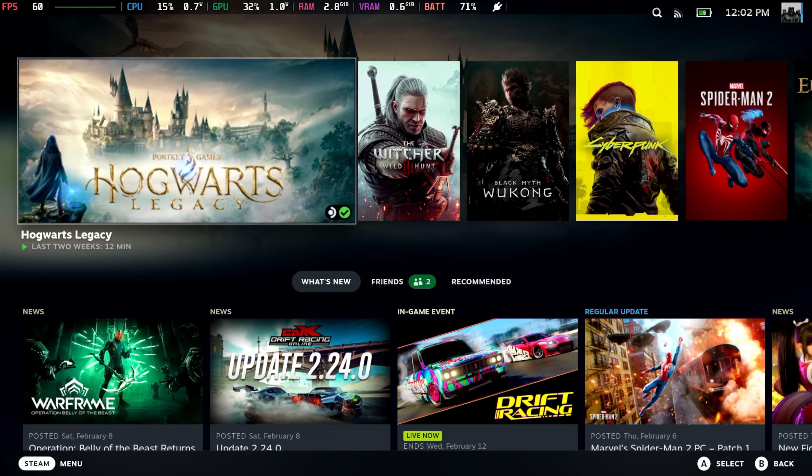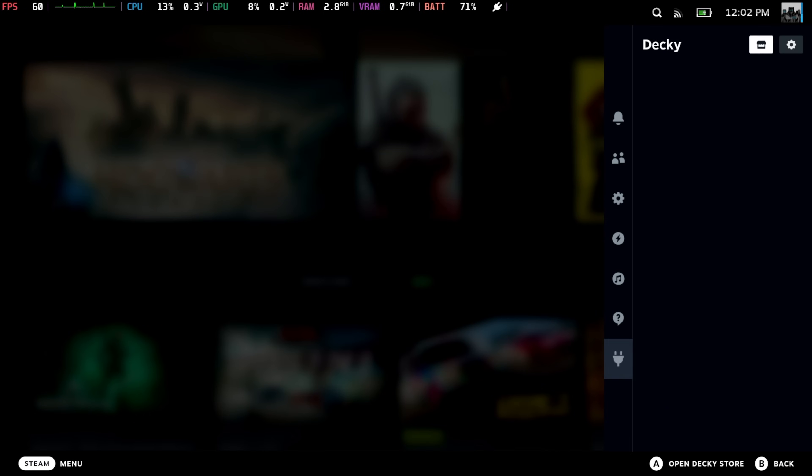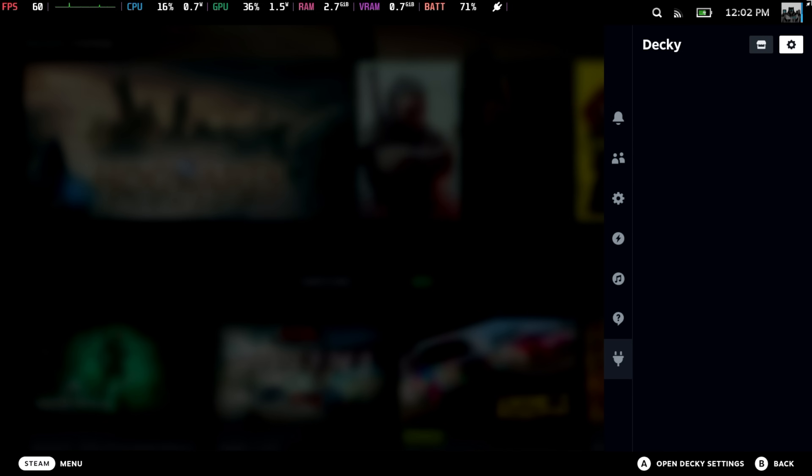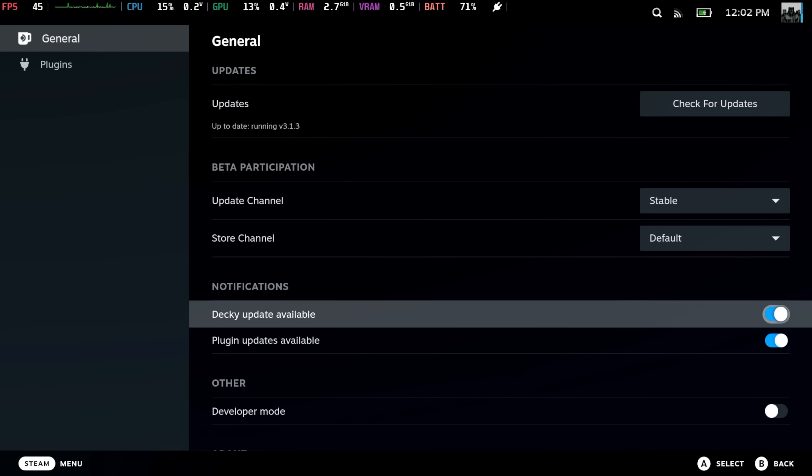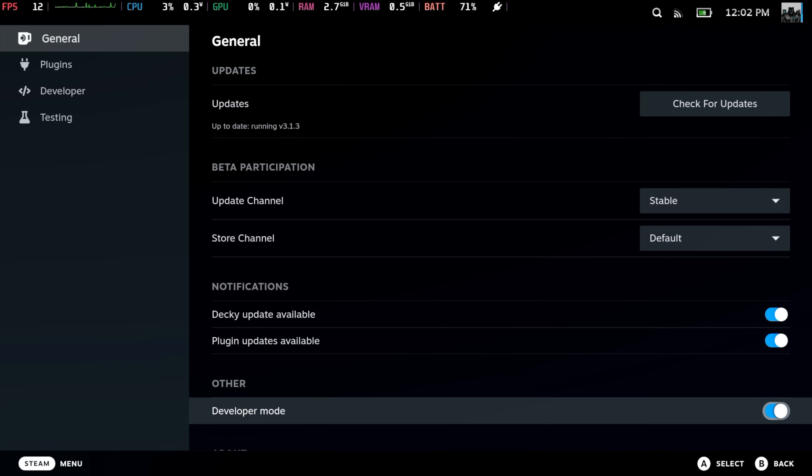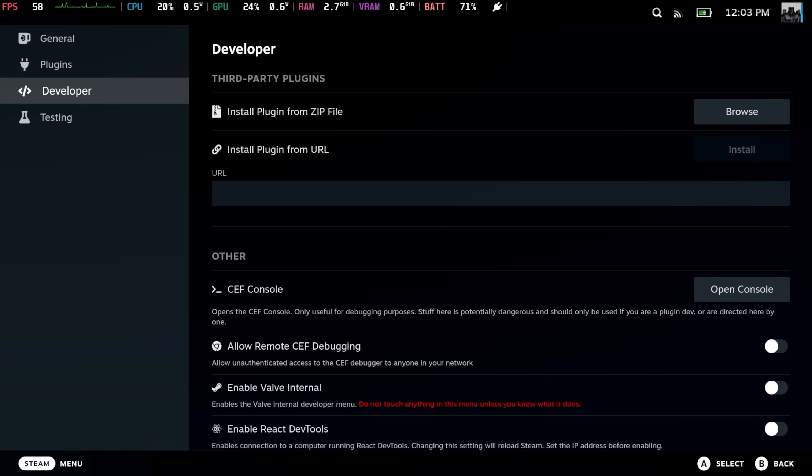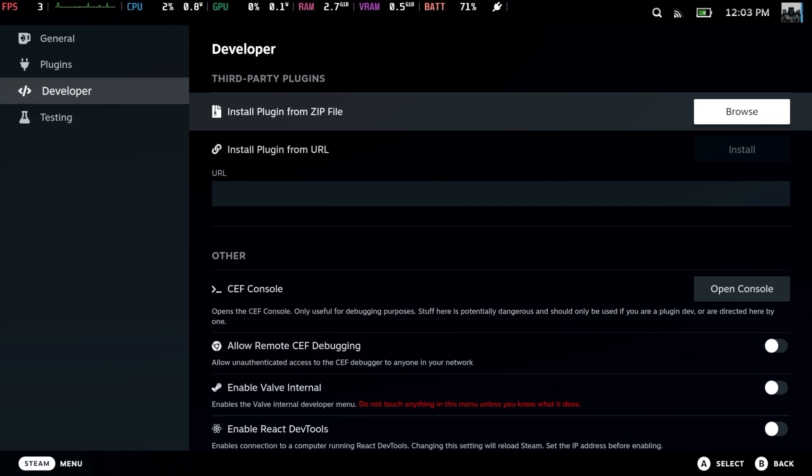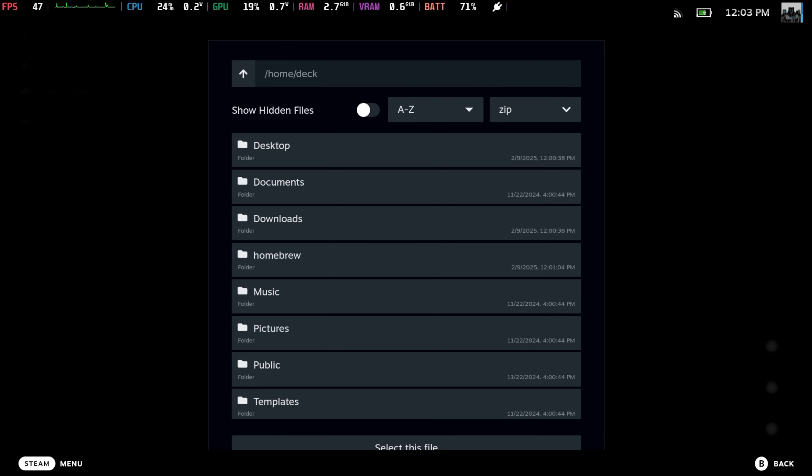Now that we're back in Gaming Mode, we need to install Decky Frame Gen. Right-hand side button with the three little dots, we're going to move down. You'll see we've got a new section known as Decky. We want to go to the little settings cog right here. From General, we're going to enable Developer Mode because this is going to allow us to install that zip. Move down to Developer, Install Plugin from Zip File, and we're going to Browse.